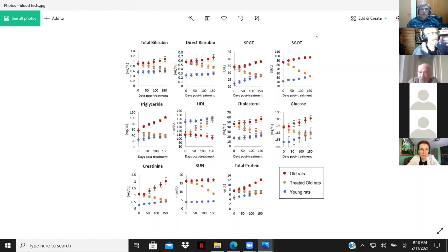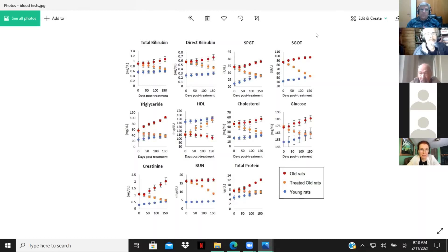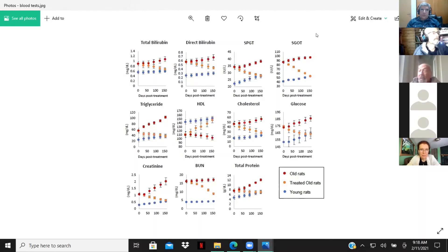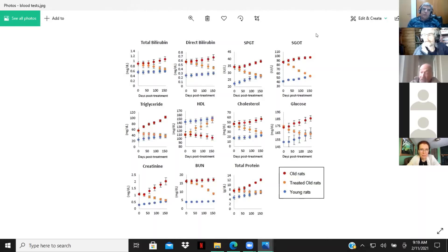And these are all unrelated to each other, these measurements of liver function, kidney function, etc. And yet they all come back to the youthful levels. They all come back to what is appropriate for their new age, which is young adult.